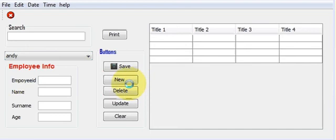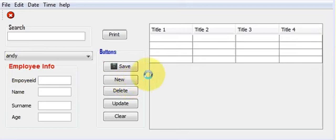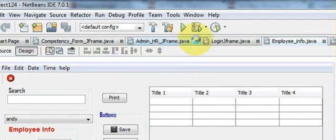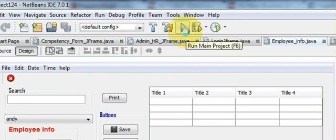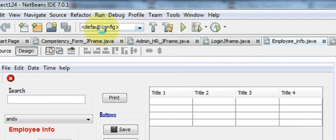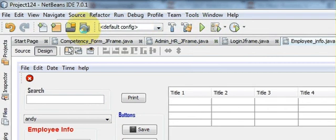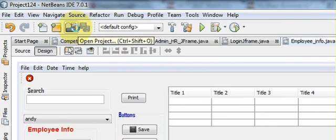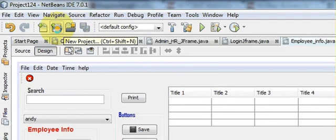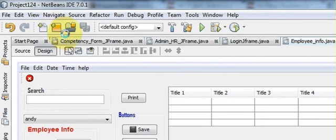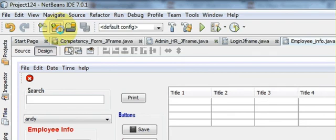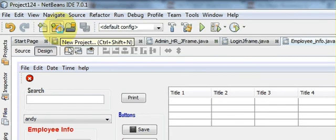Hello guys, welcome once again. Today I'm going to show you how to use tooltip text in our project. First of all, what is tooltip text? When we hover over any button in a software, for example this button, it shows the run main project. Or when I hover over this thing, it shows save all files, open projects, or new project.